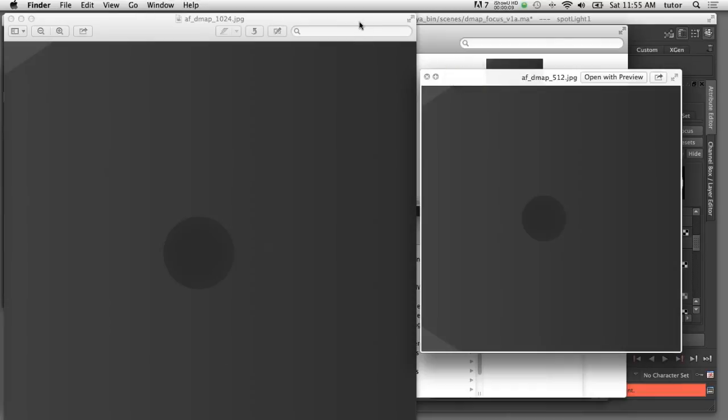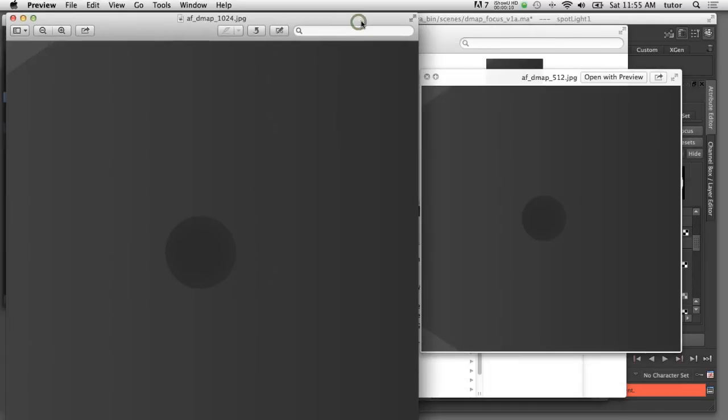If I compare these two depth texture maps side by side you can see that the 1024 map is twice the size of the 512 map and that increase in resolution is what is helping to smooth the edges of that shadow map.